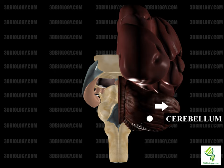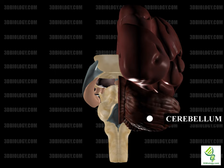The lateral cerebellum is called the cerebrocerebellum and the medial cerebellum is called the spinocerebellum. The cerebellum is divided into three lobes: the anterior above the primary fissure, the posterior below the primary fissure, and the flocculonodular below the posterior fissure. The cerebellum is associated with movement, including motor learning, timing, coordination, and precision, as well as language and attention. It receives input from the sensory systems of the spinal cord. Neurons most commonly found in the cerebellum include Purkinje and granule cells.